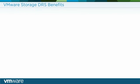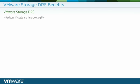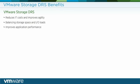VMware Storage DRS allows admins to more strategically manage their IT infrastructure by reducing IT costs and improving agility with rapid and simpler provisioning, balancing storage space and I/O loads, improving application performance by avoiding storage resource bottlenecks.